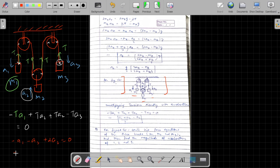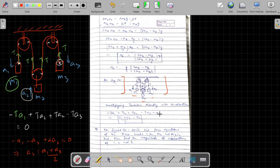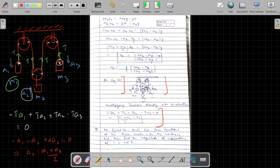This gives us the constraint relation: A2 = (A1 + A3) / 2. This is the constraint relation for this particular three-pulley figure.